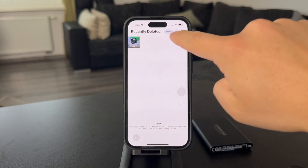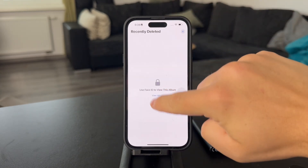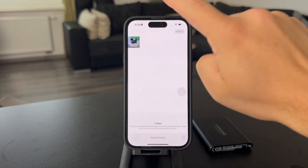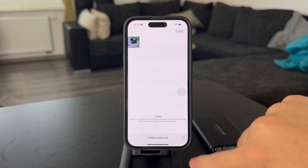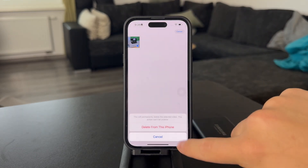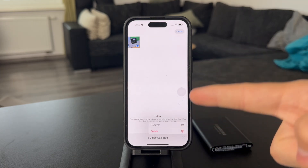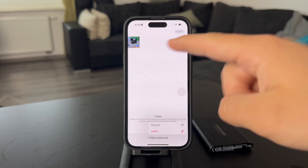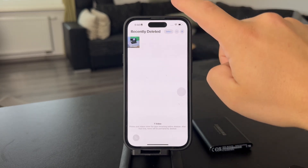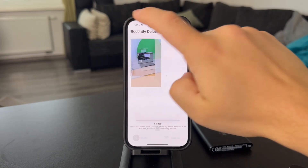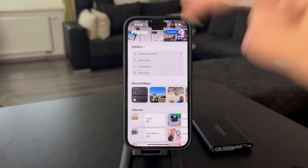If you have multiple things, you can also just select them like this, then click on the three dots button, and you can recover them. But be careful — once you delete from here, it's going to be gone for good, so pay attention to that. When you recover it, it's going to come back again.